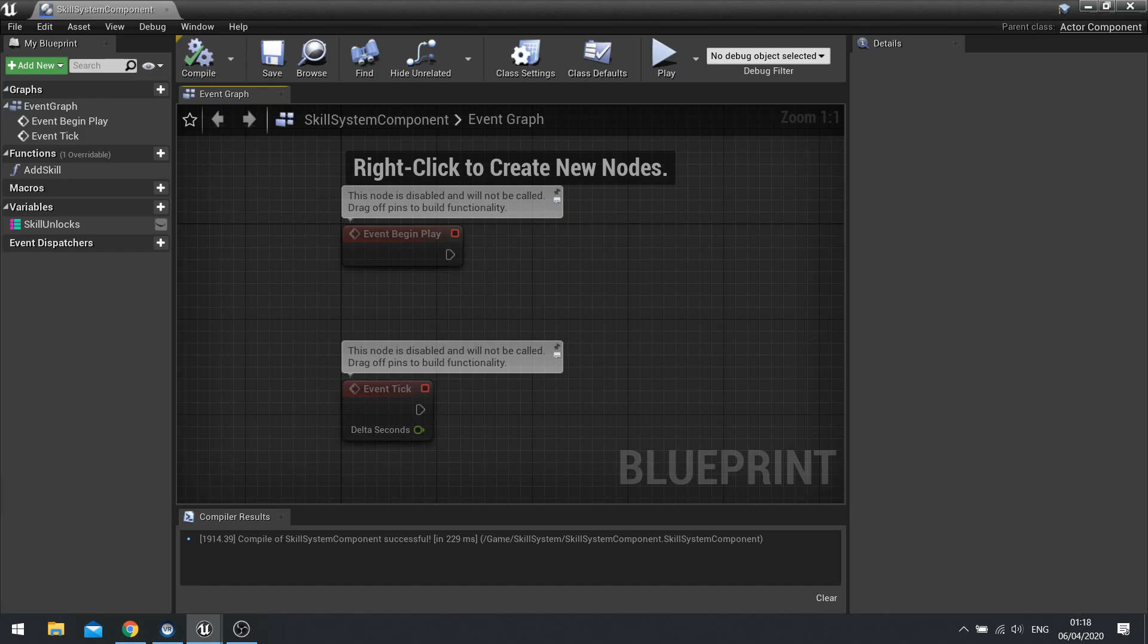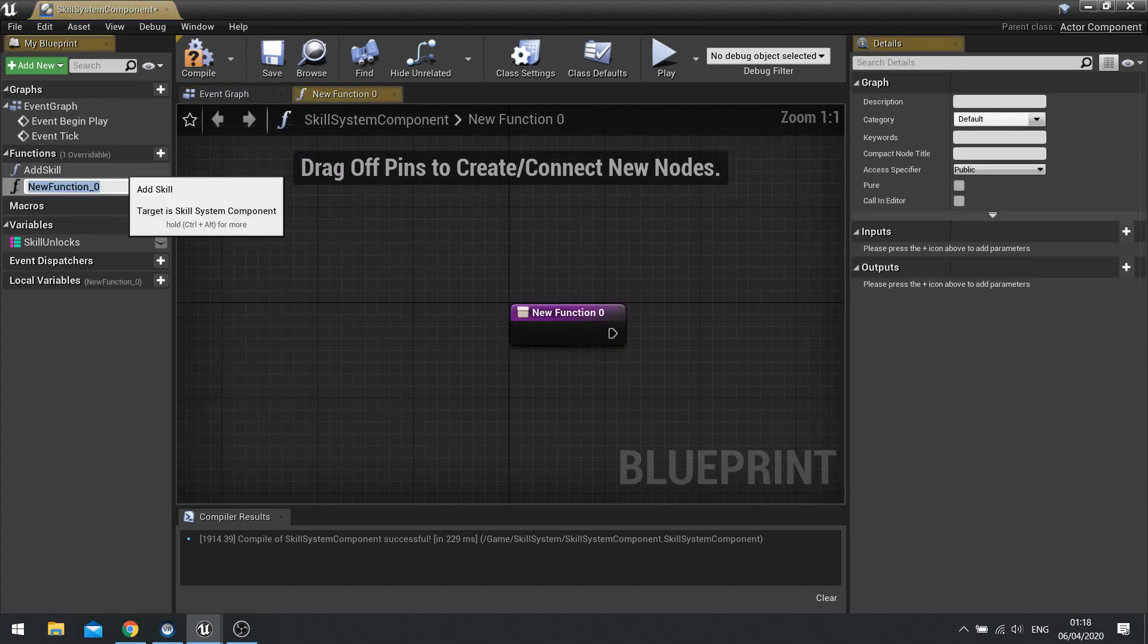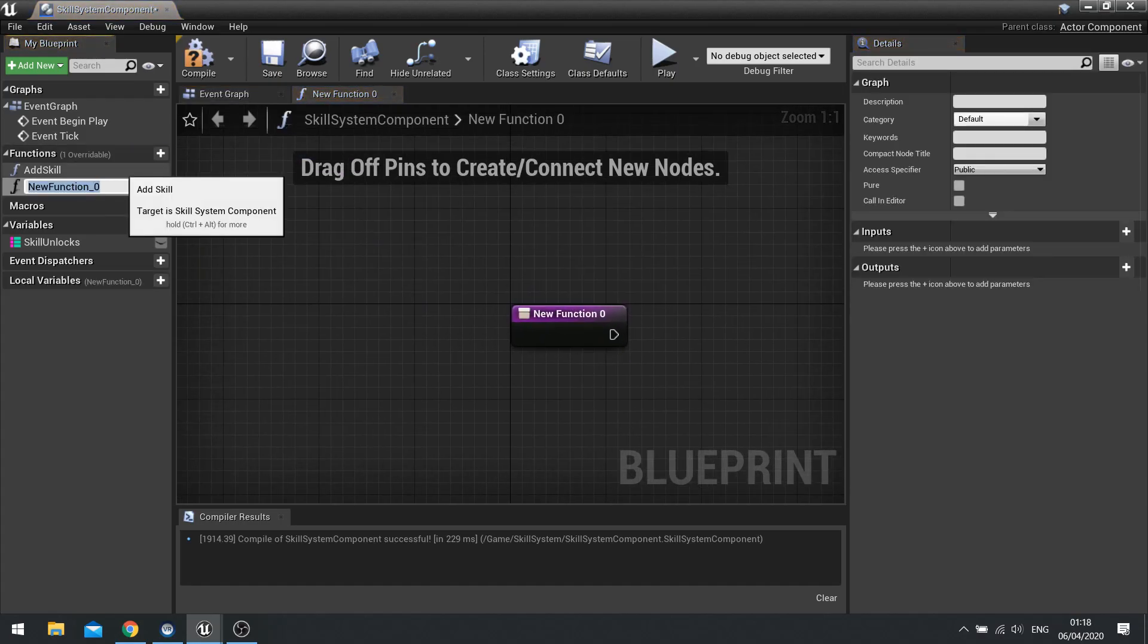So hit save and close that function down. The next function we're going to add is a query function. The ability to query our skill unlock to see if we have unlocked a particular skill. So I'm going to go into new function here and do query skill.